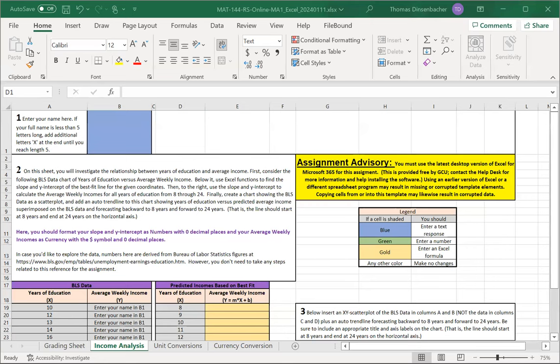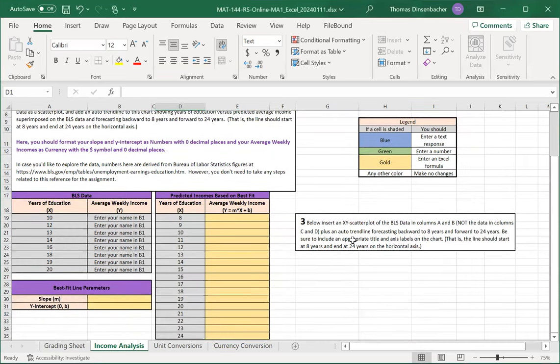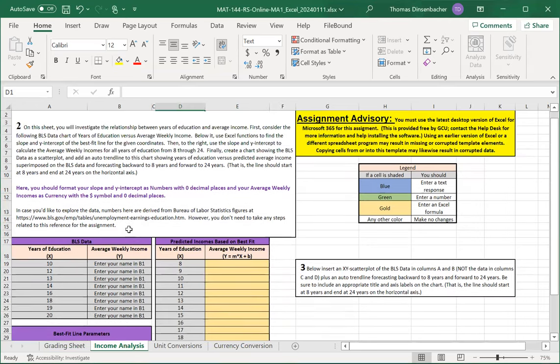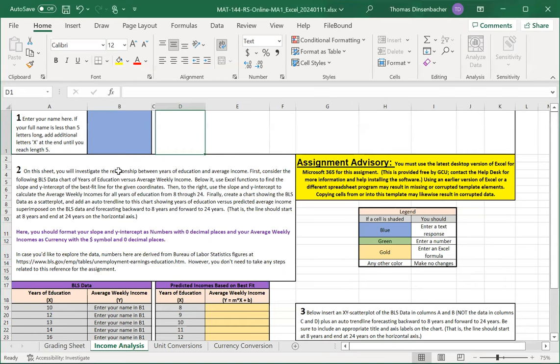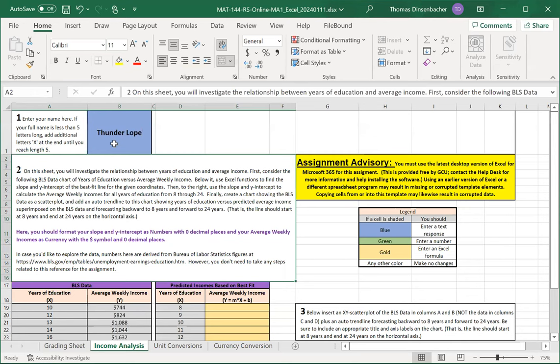Here, for example, you'll notice that some of the data in column B down here is not yet filled in. That will happen once we enter our name up here in B1.